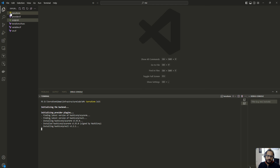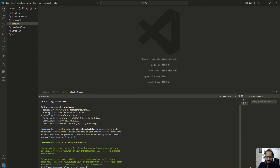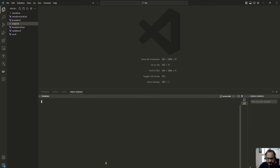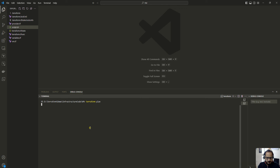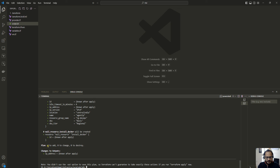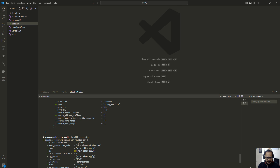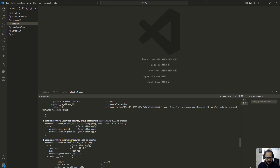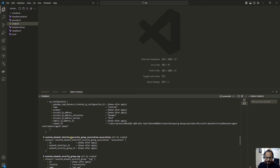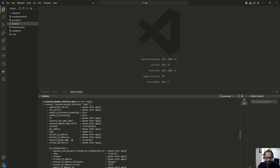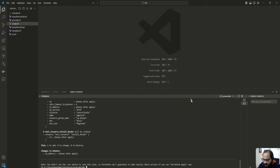Now running terraform plan so we can see what resources will be created. It is going to create six resources: a public IP address, a network security group, a security group association, and the remaining resource blocks defined in the configuration — network interface, NSG rule, and virtual machine. Now let me apply this configuration.